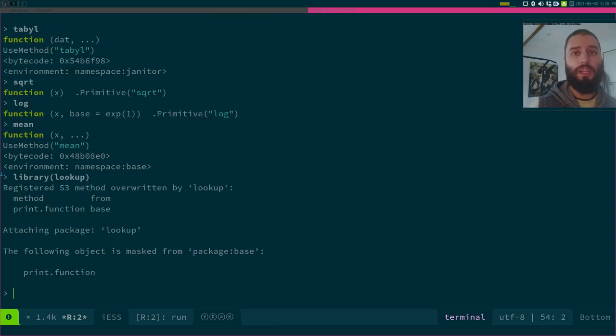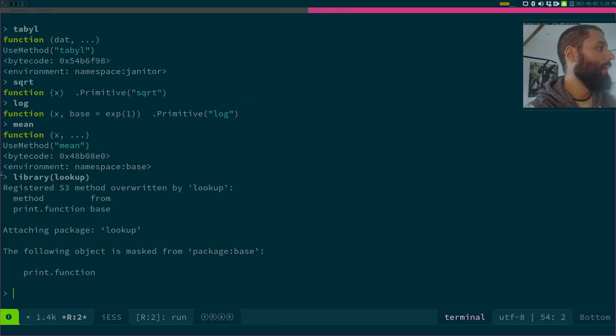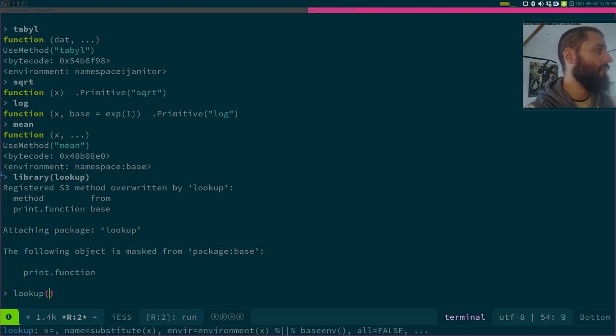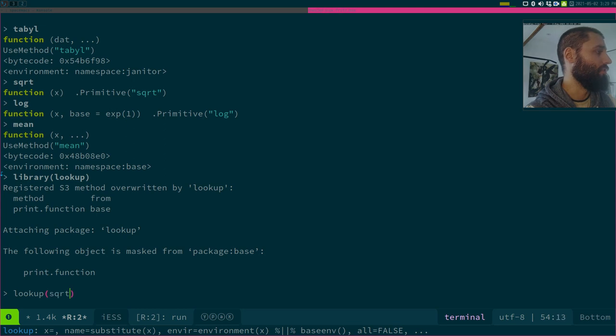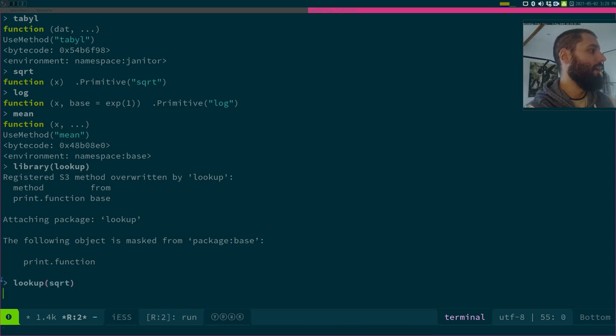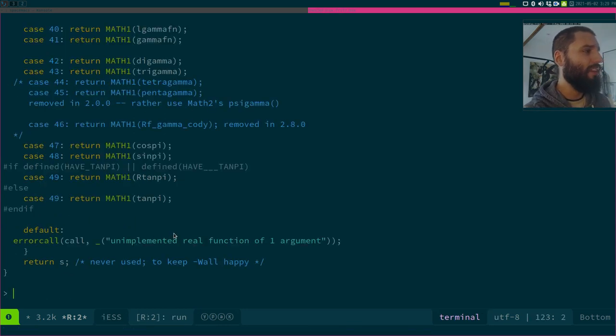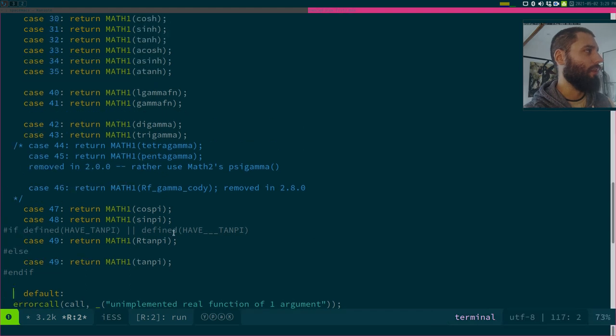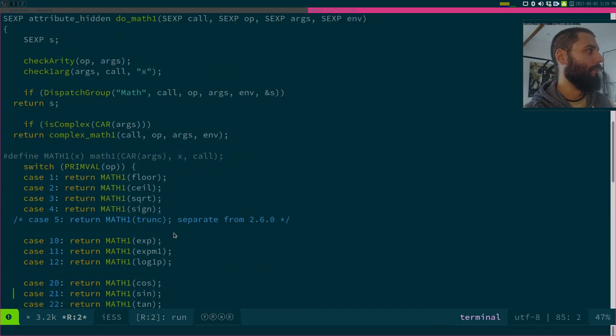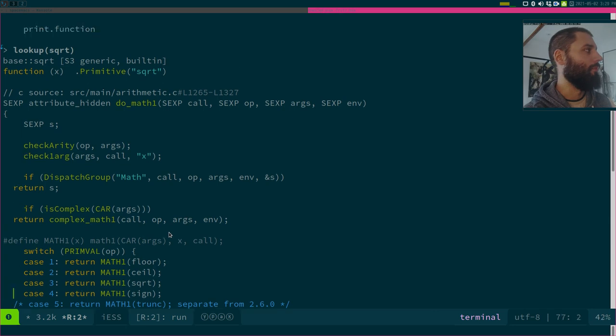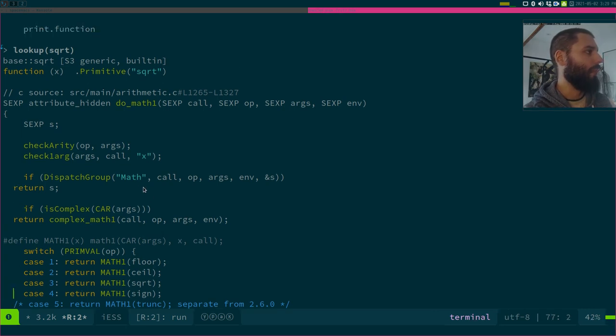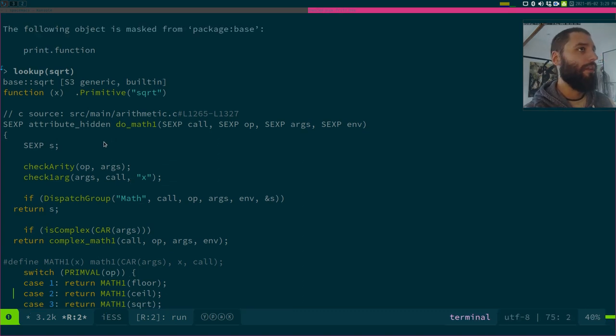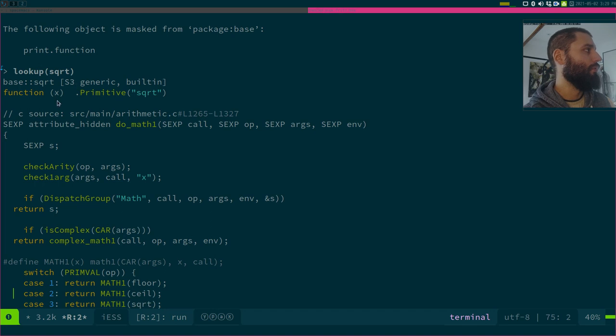So this package has a function called lookup. And what it does is that it looks up where the source code is. For example, if I go with, let's go with SQRT. And it will fetch the code. So I think it goes online to get the code. So I think it downloads it from some repository, I guess.